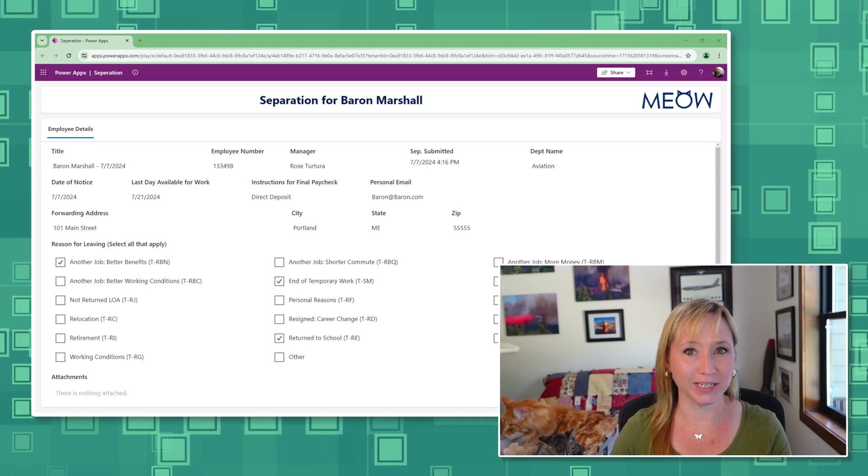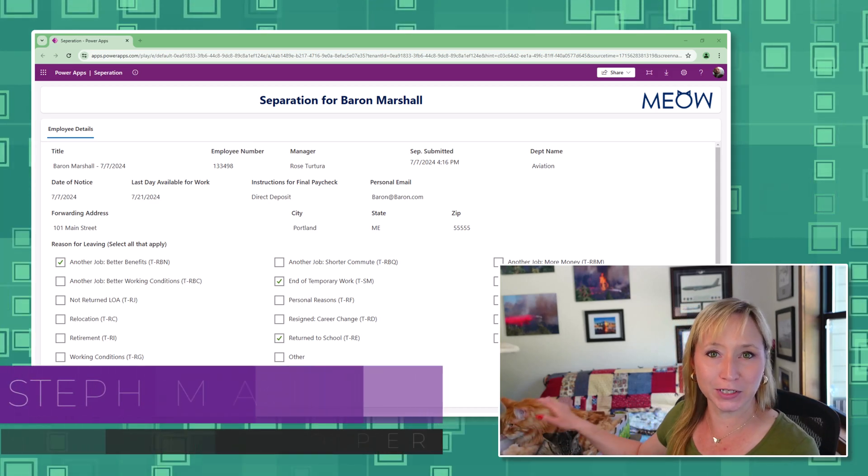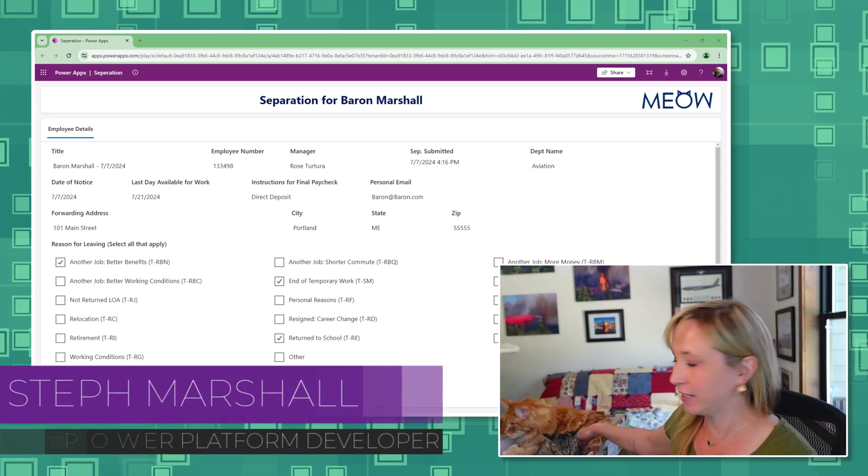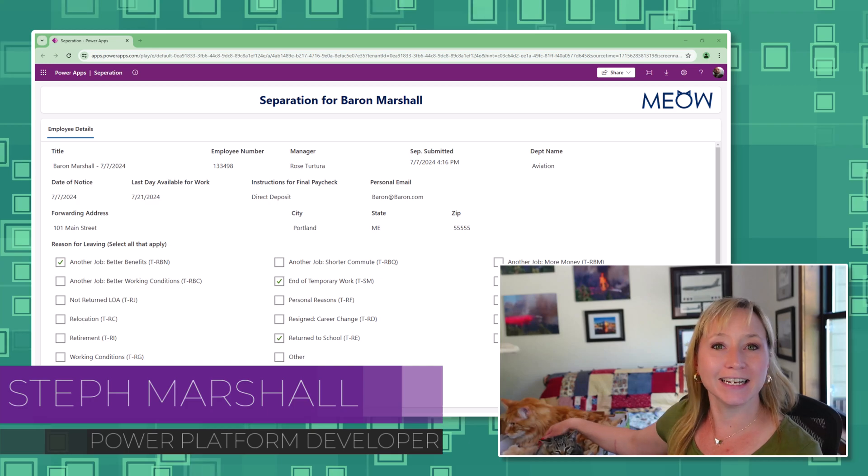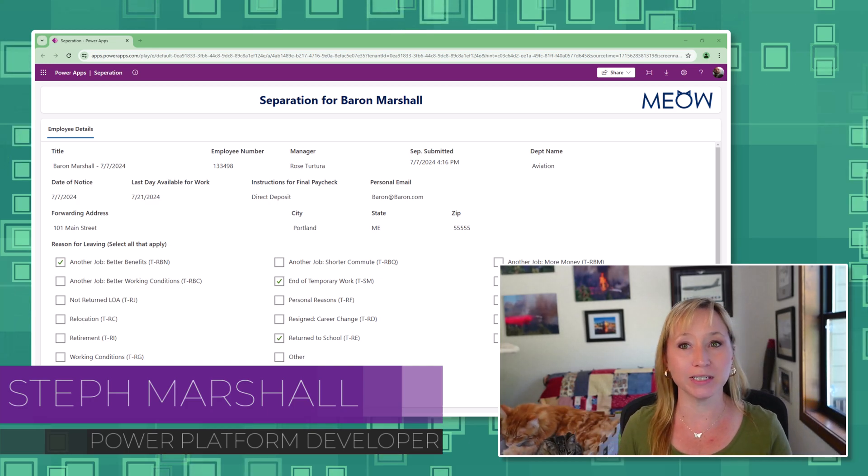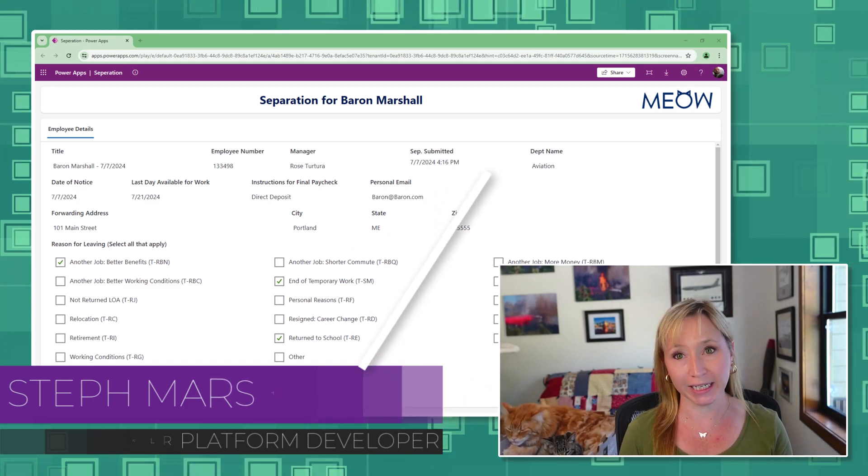Hey there, Power Platform enthusiasts. Stefan the Floofs here. Welcome back to our channel. In today's video, we're going to cover deep linking.